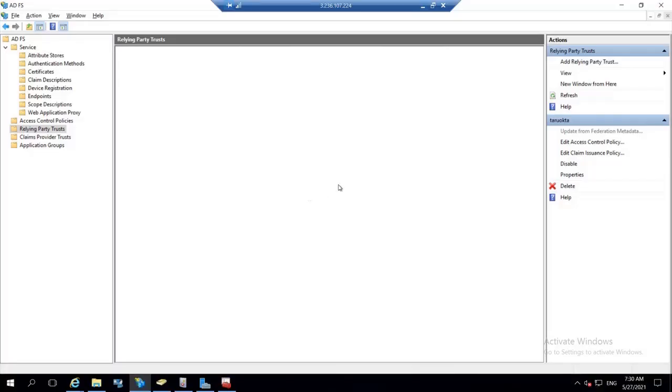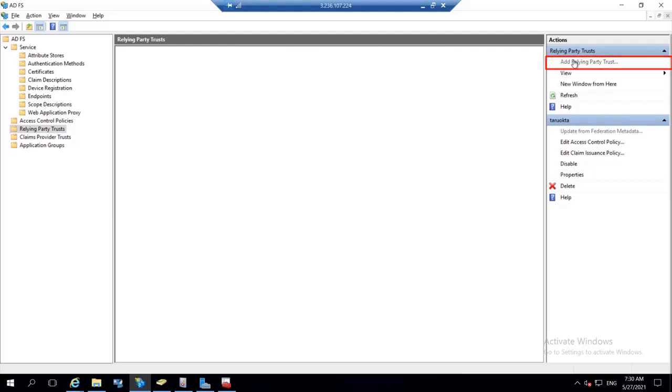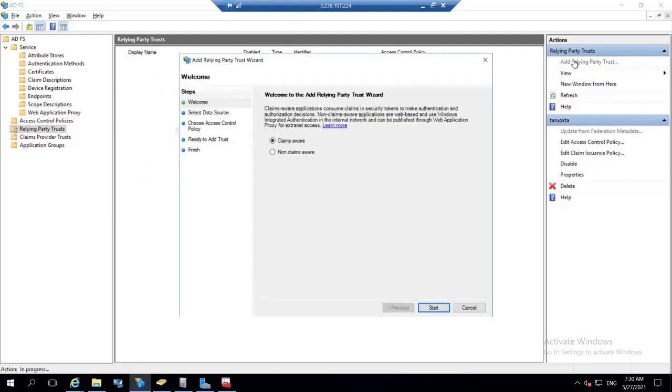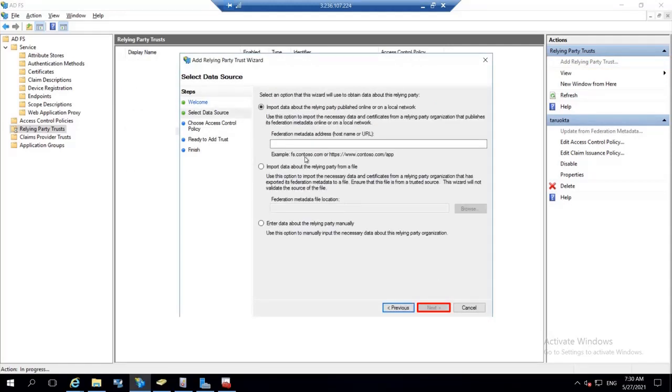Open the ADFS management. Select relying party trust and then click on add relying party trust. In the appeared window, select claims aware and click on start.